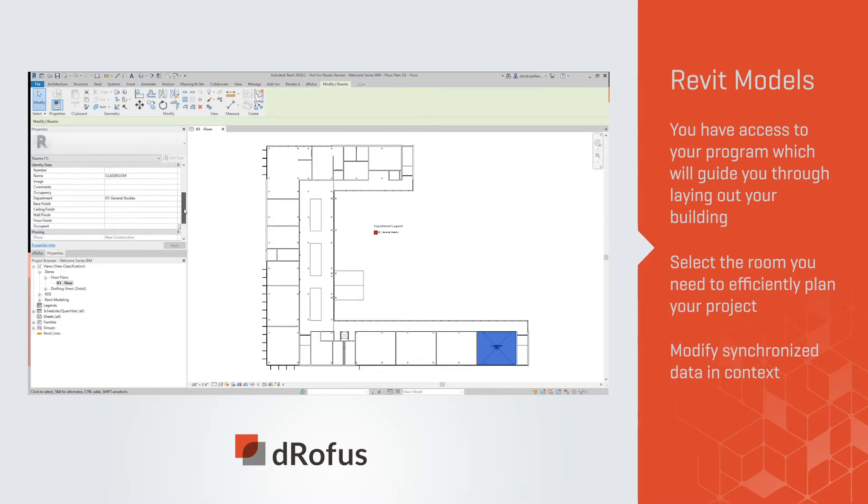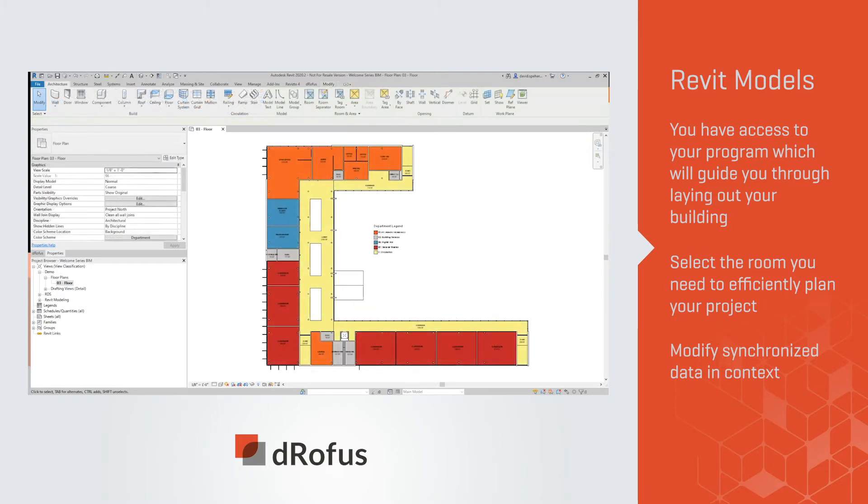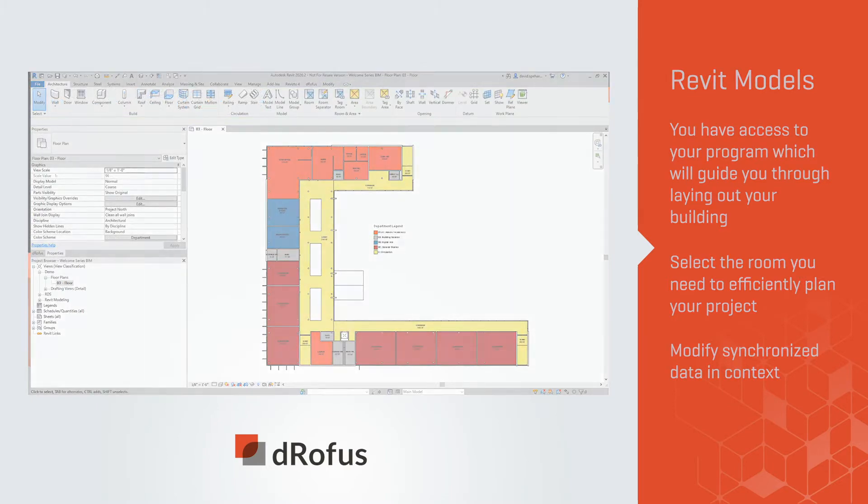Properties like target areas, room names, and department assignments are automatically applied and monitored.